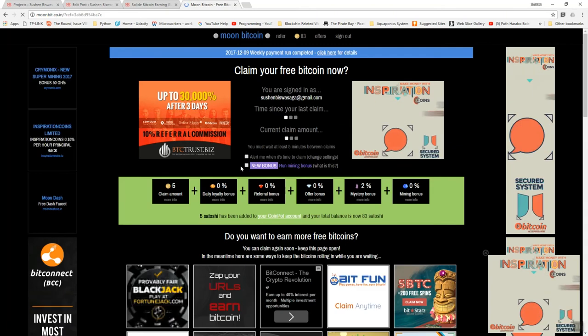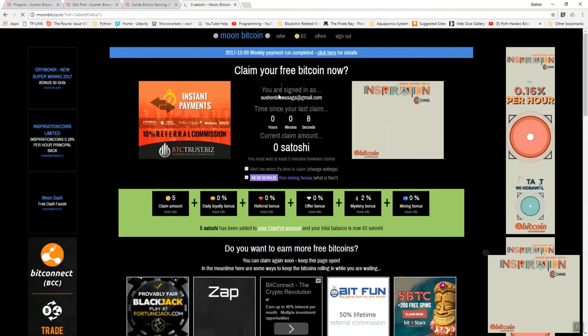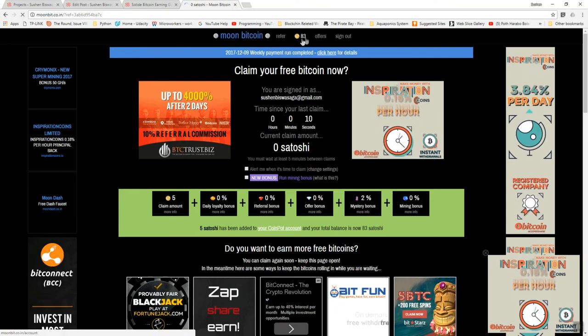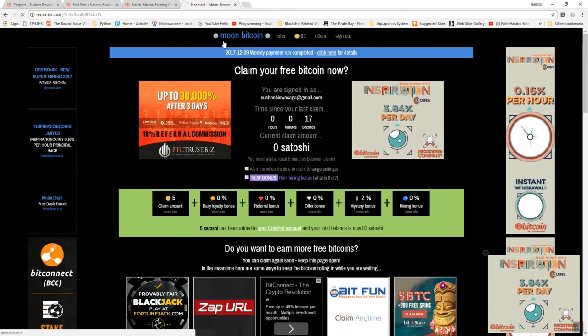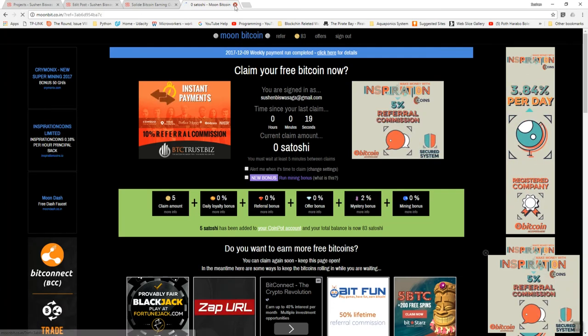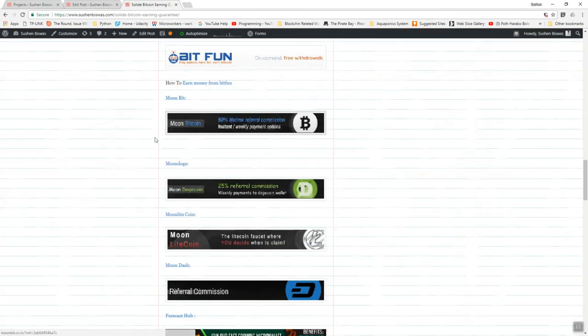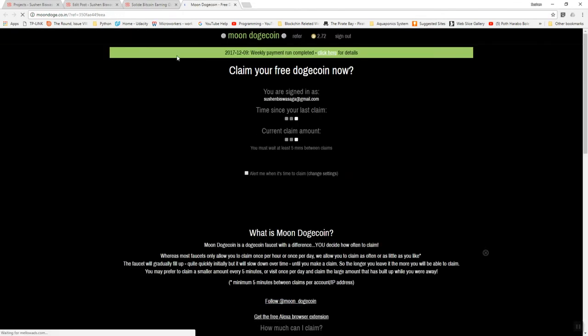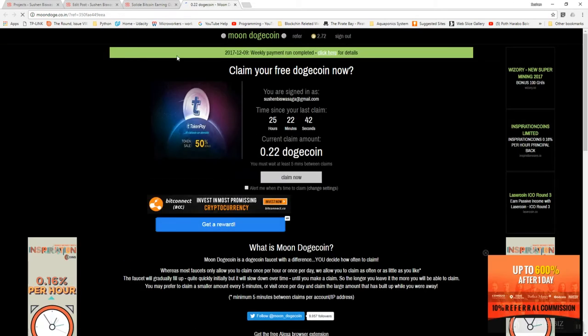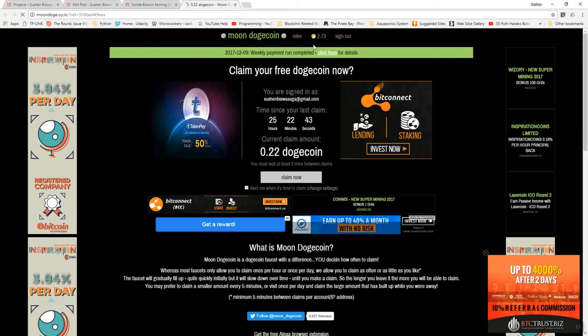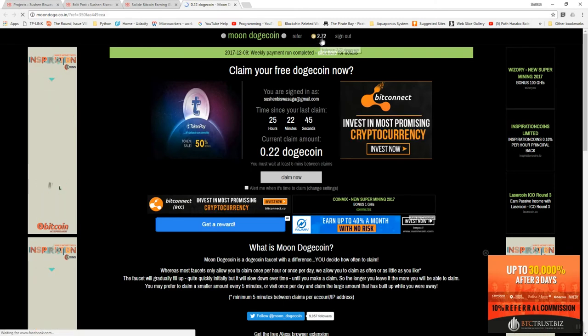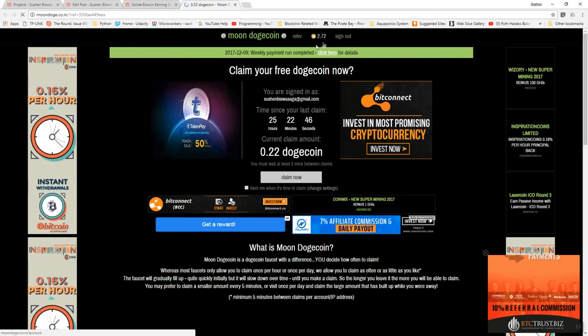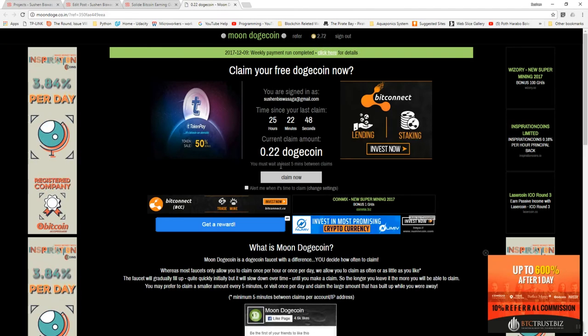Just like Moon Bitcoin, click the Moon Dogecoin. Right now you'll find you have 2.72 Dogecoin in your CoinPot account. When you click that, you'll see your balance.